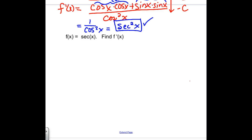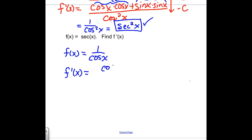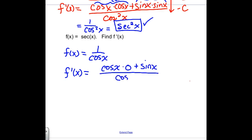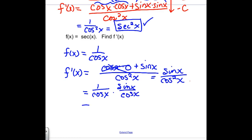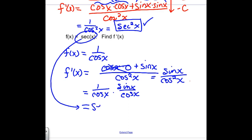I'll also derive the derivative of secant. Secant is 1 over cosine. Using the quotient rule: low d high — derivative of 1 is 0 — minus high d low — that's minus and negative sine x — draw a line and square below. The zero term disappears, leaving sine x over cosine squared. Rewriting that as (1/cos x) times (sin x/cos x) gives secant x times tangent x. So the derivative of secant is always secant x times tangent x.